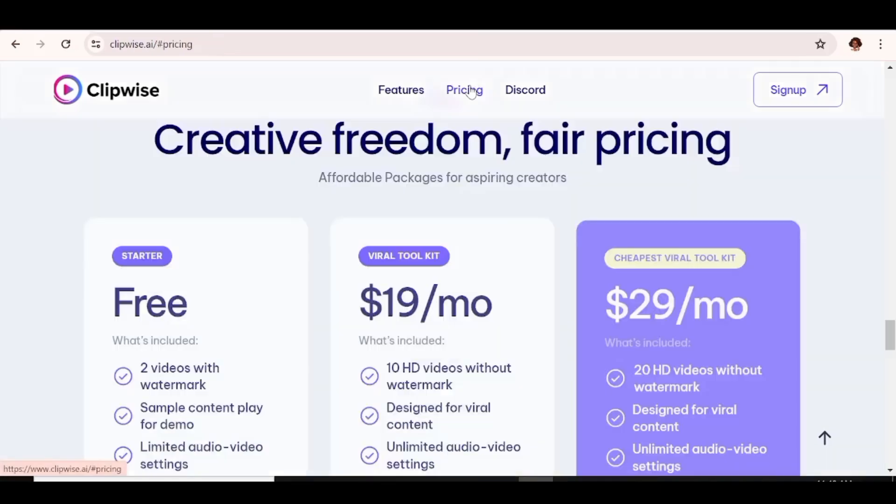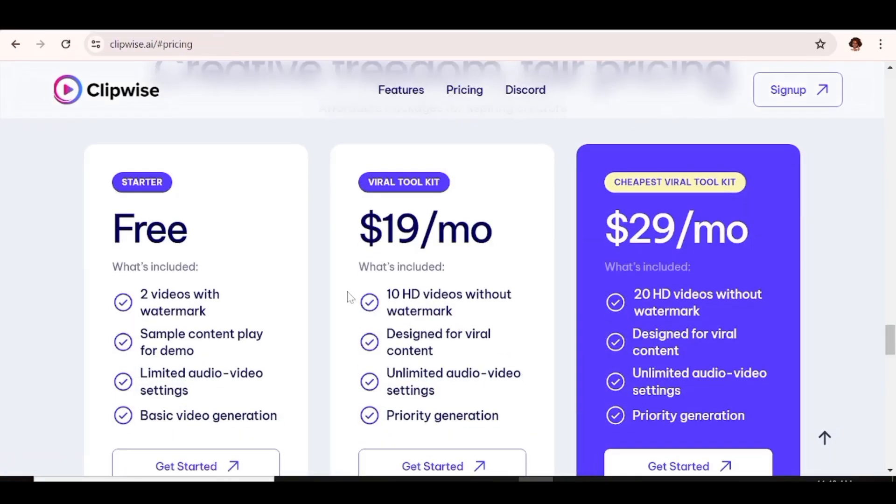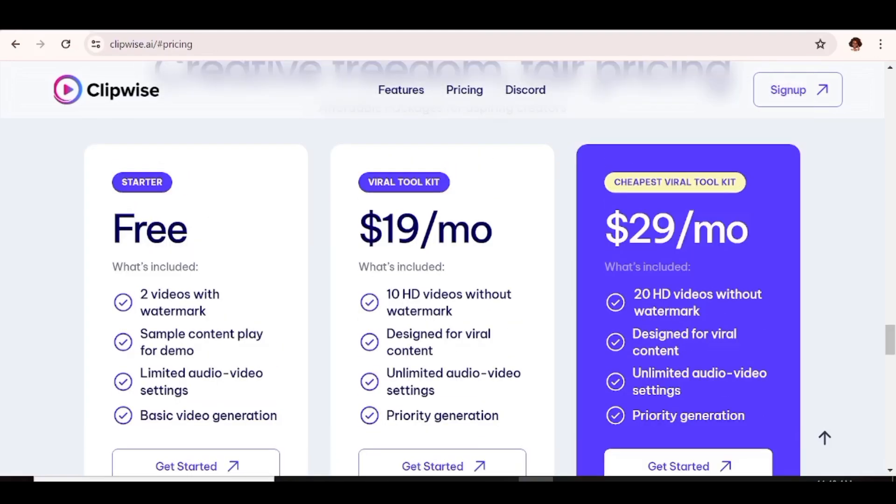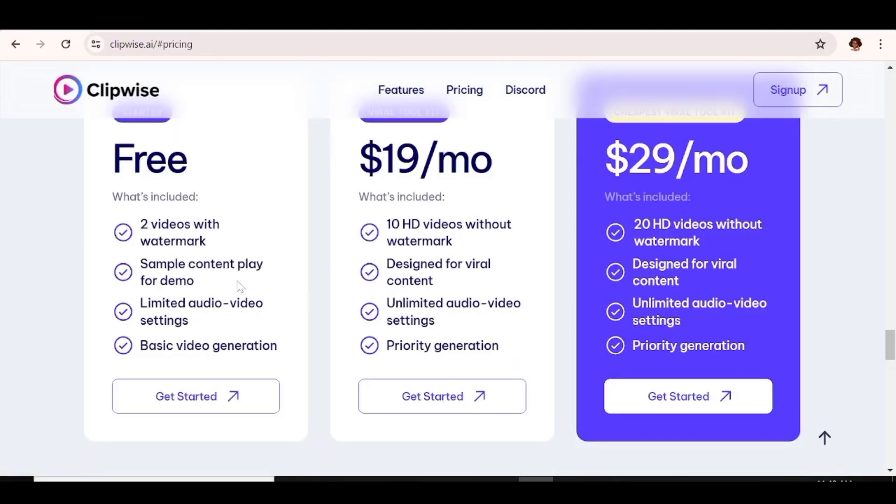So Clipwise has three subscription tiers. The first one is the free account and with that you get two videos. The second one is the viral toolkit and that gives you 10 HD videos without watermarks. And the third one is the viral toolkit that gives you 20 HD videos without watermarks as well. If you choose to use any of their paid subscription plans, make sure to grab your 15% discount code in the description below as well.